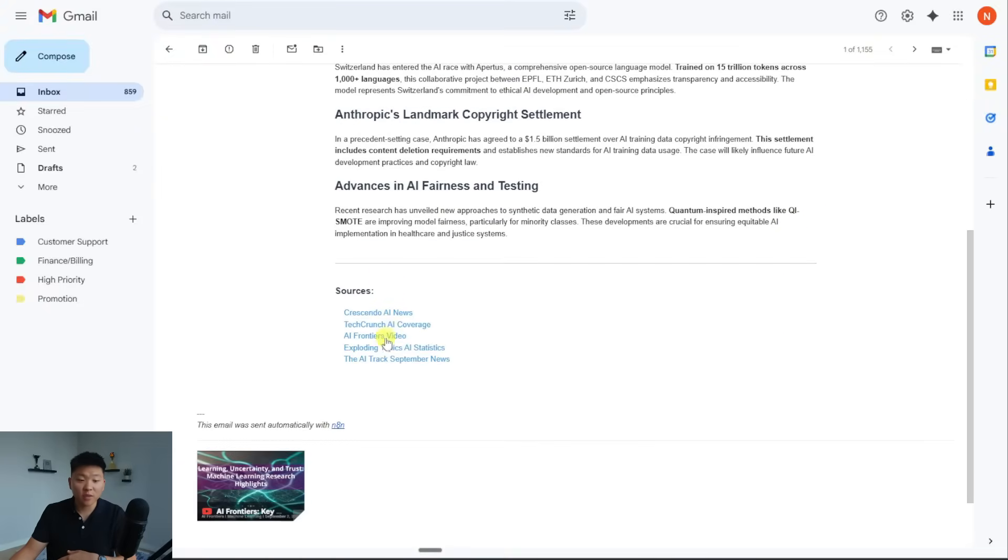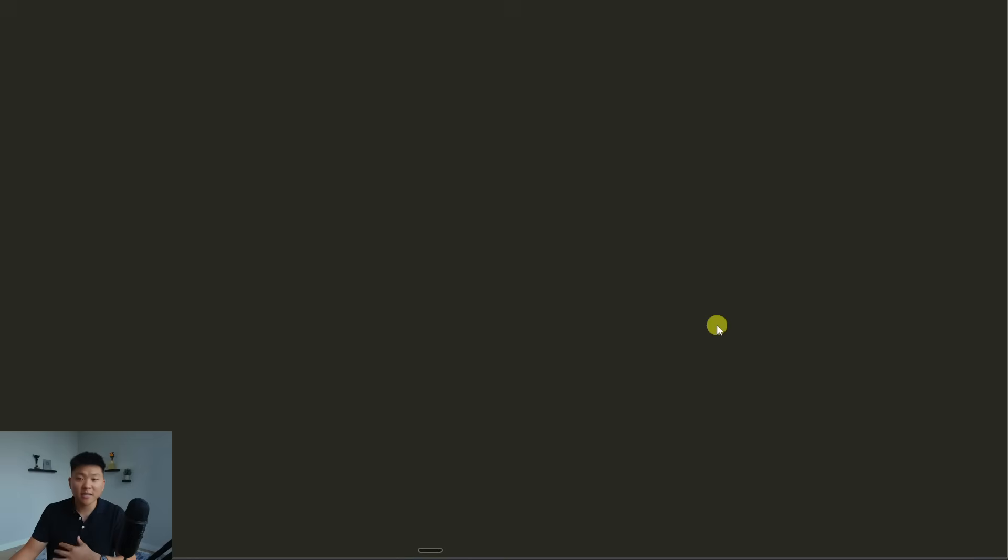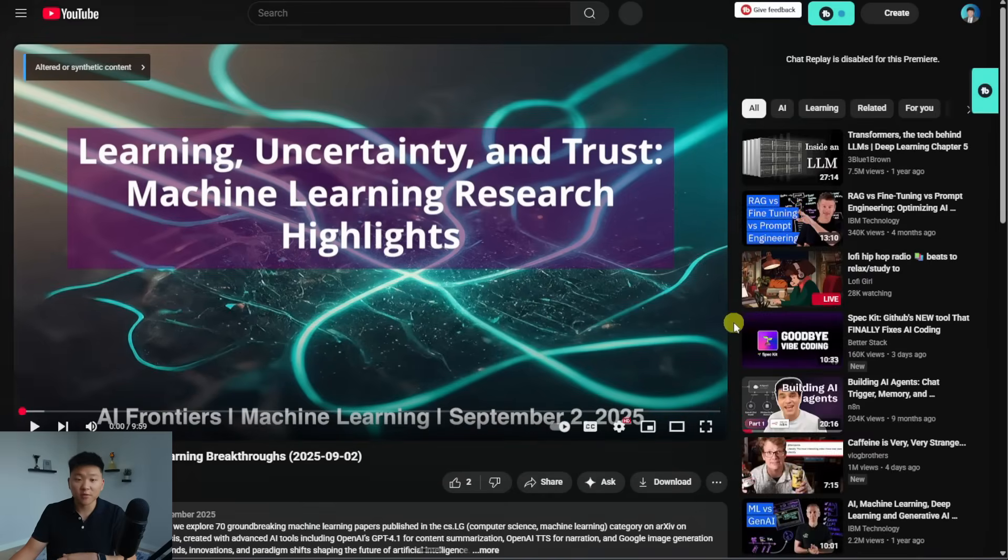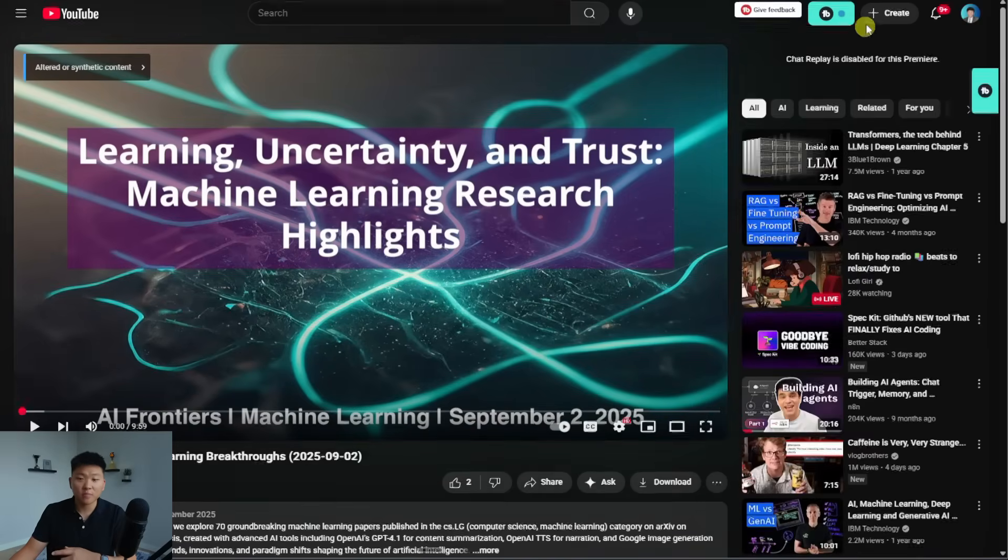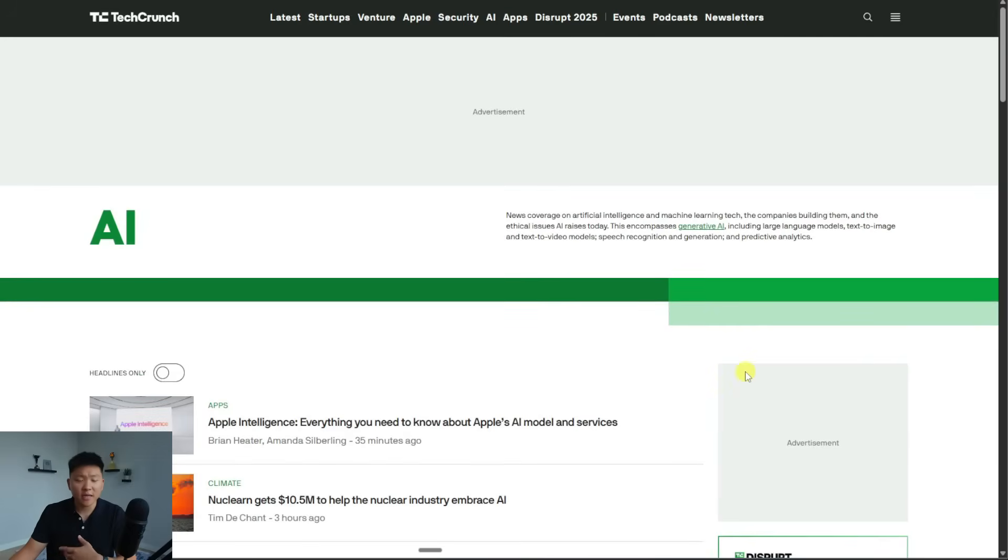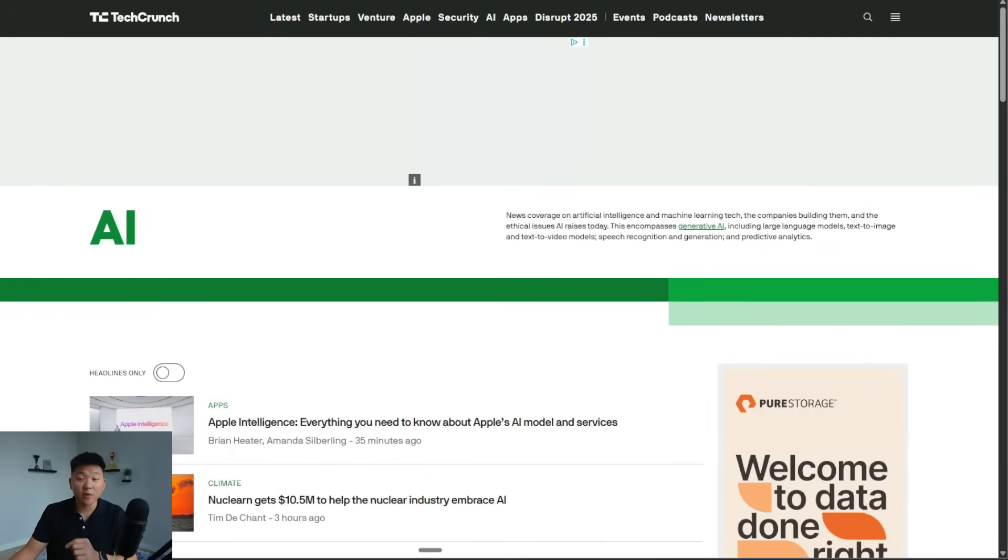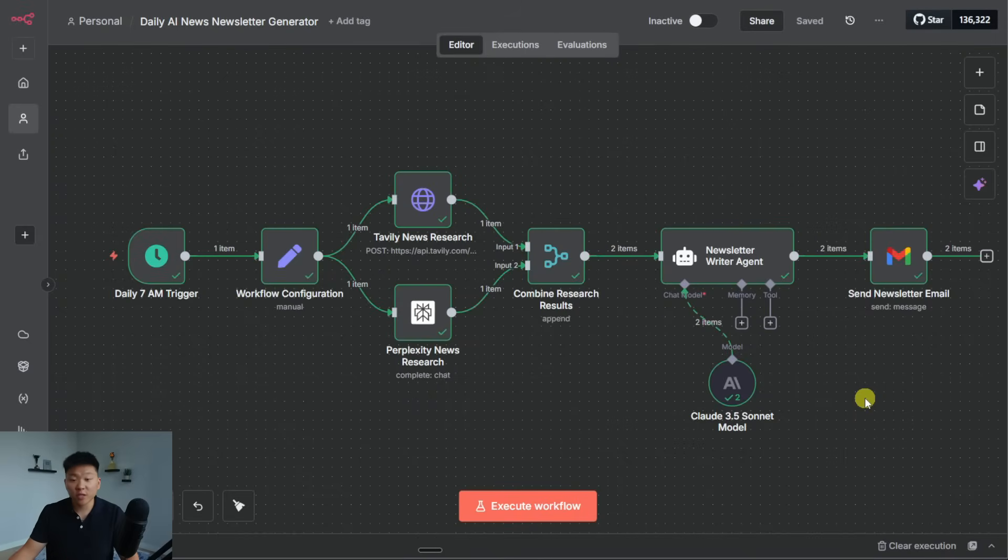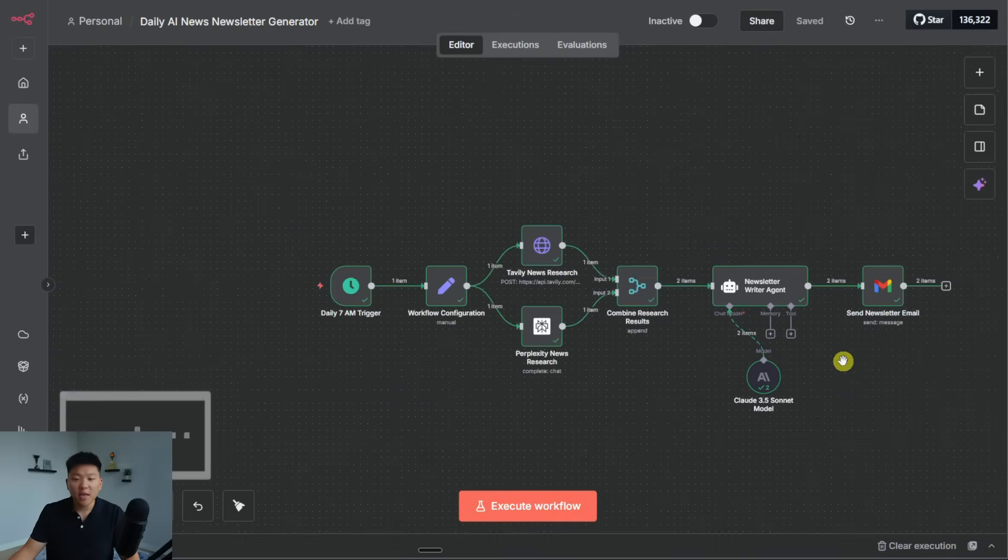And then we've got our sources down below, of course, again, which we can click on and it takes us to real articles. This one actually pulled from a YouTube video, which is kind of cool. And we've also got a tech crunch AI article. So that's kind of how the output was coming out. So like I said, there's a few things that we want to change about this.